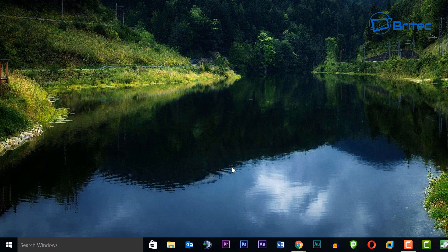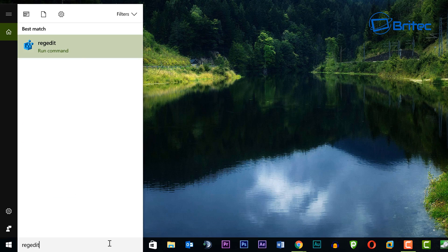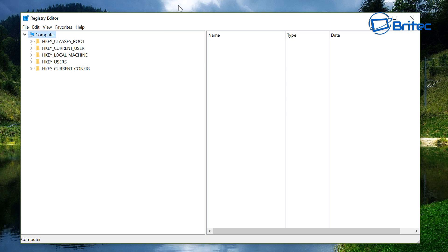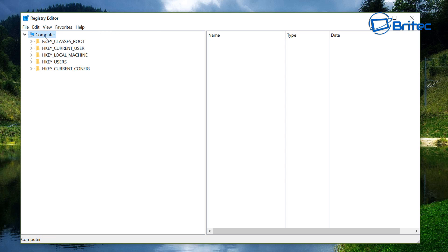Now if you don't have Windows 10 Professional and don't have access to those features, the only thing you can do is add the Cloud Content setting via the registry. Open up Registry Editor. Once inside, make sure you back up first — go to File, Export, and make a backup. Then I'll show you how to add Cloud Content into your registry.